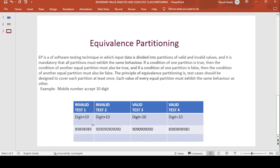For example, there is a mobile number text field in an application that accepts only 10 digits. How do we perform testing on that field? For the invalid test case with less than 10 digits, I entered 8 digits like 1 2 3 4 5 6 7 8 — in that case I get an invalid result because it only accepts 10 digits.